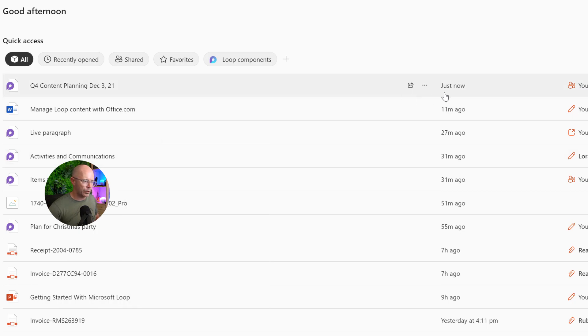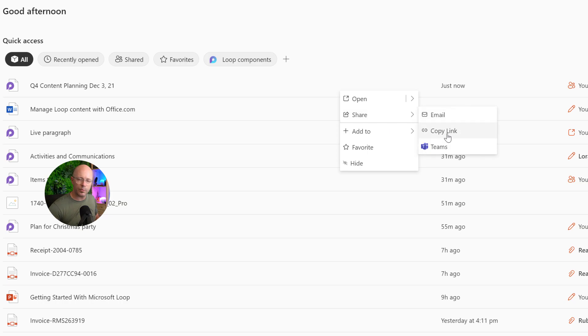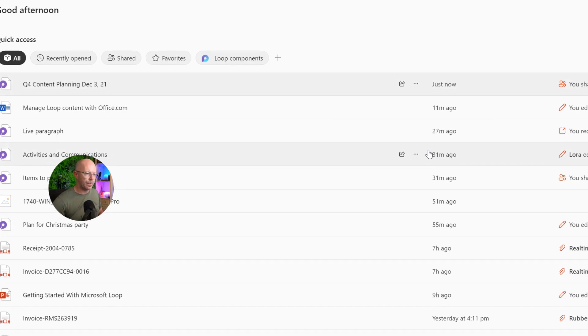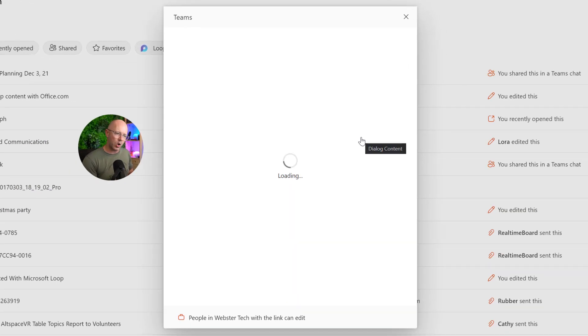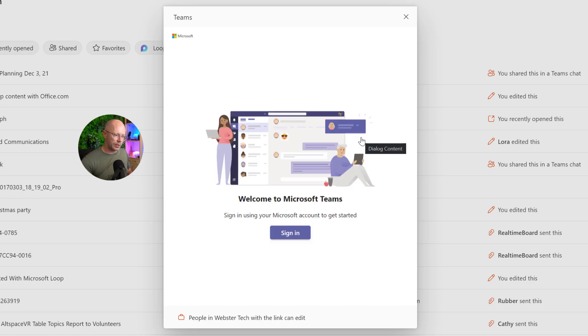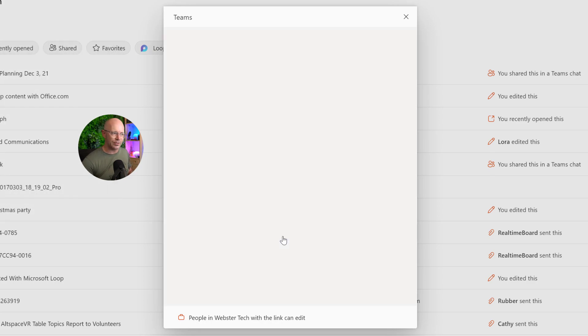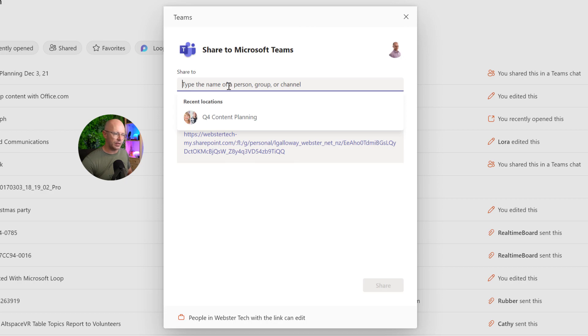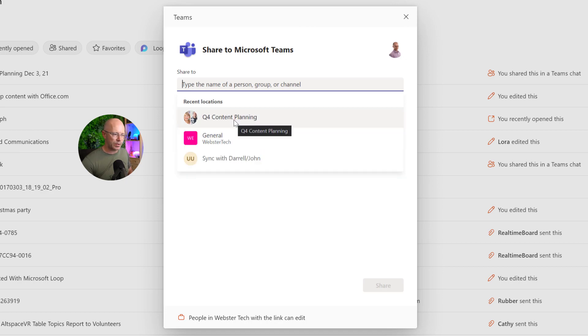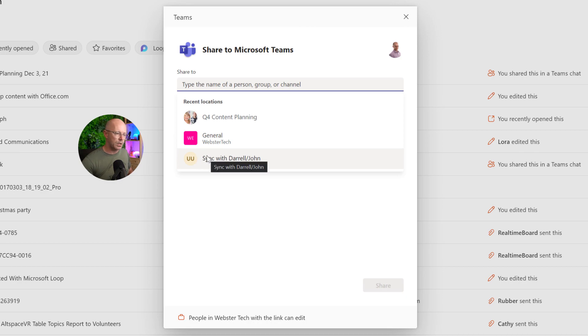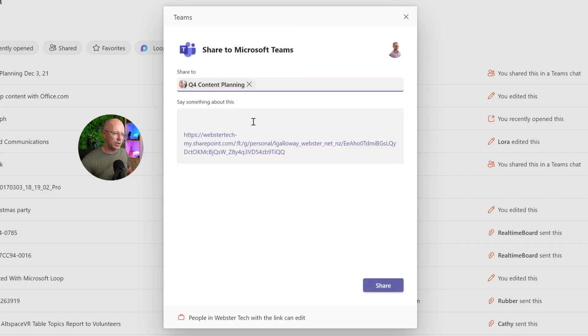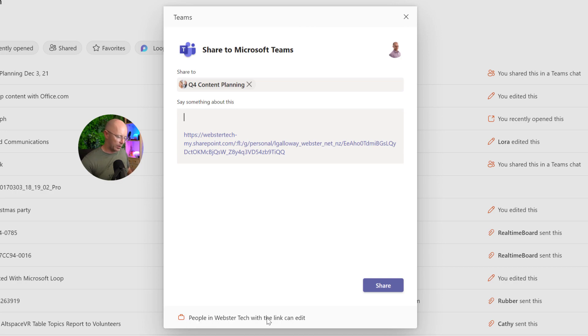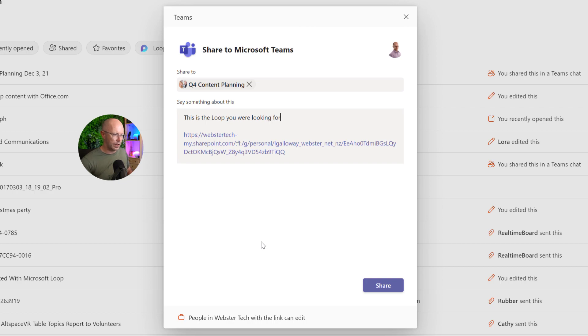What about when we choose the Teams option? This is an interesting option. It pops up a dialog box that allows me to sign in, which it's signed in anyway because I am signed into office.com. And I can choose, let's say, a recent location that I've been in. So I have been in a group chat called Q4 Content Planning. I could choose a channel and a team that I might have visited recently too, or this meeting here that I had with John. So when I do share that, I've got the permissions down here that it's sharing with everyone in my tenant. And I can say that this is the loop you were looking for, and share that.